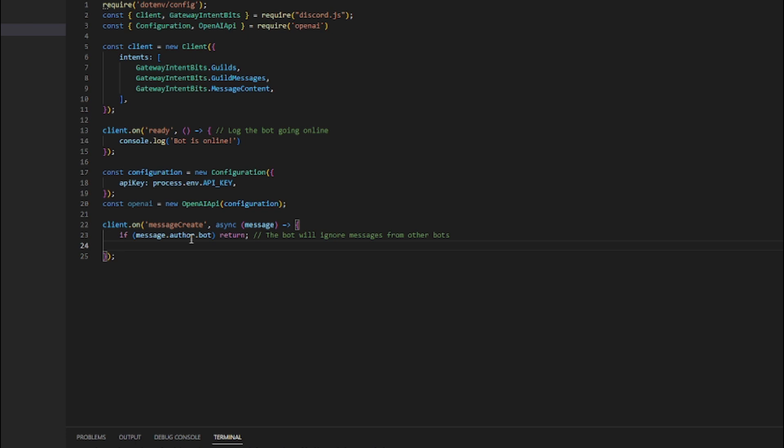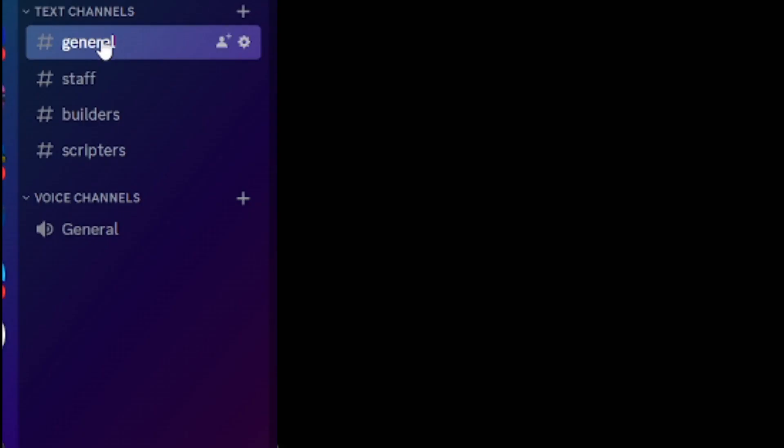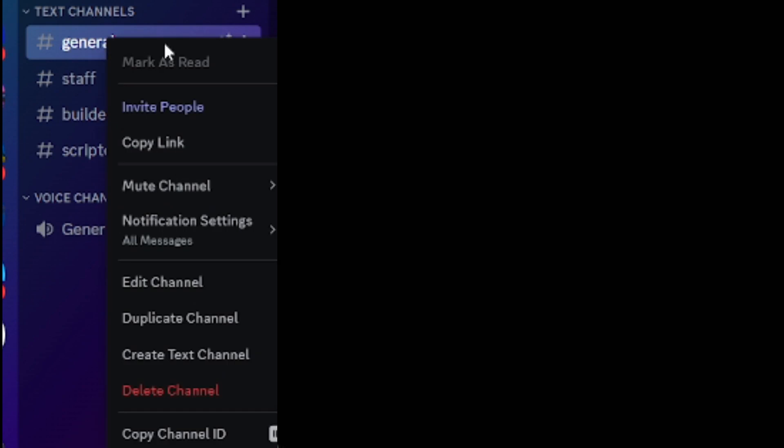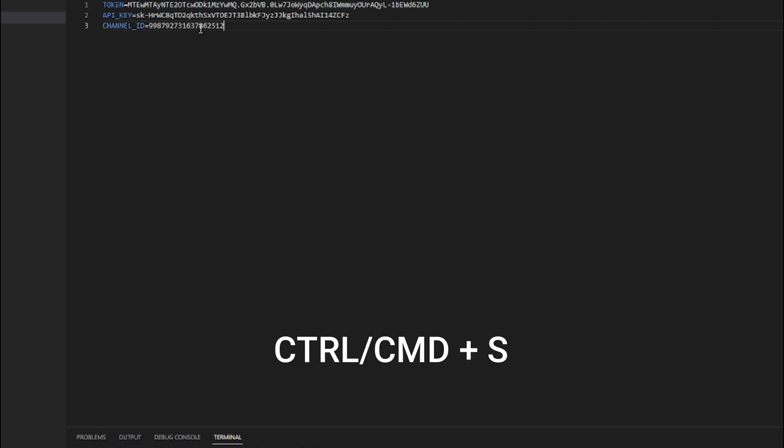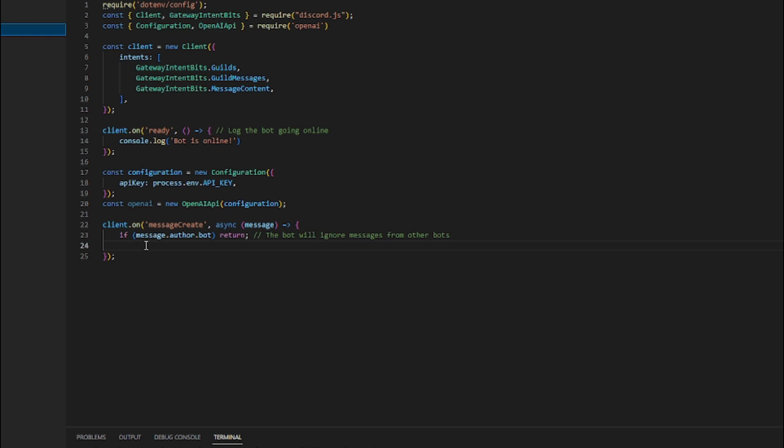And another thing, if you want your AI chatbot to only work in one channel, then go to Discord, make sure developer mode is enabled, right-click on the channel, and click copy ID. Go to your .env file again, create a new variable named CHANNEL_ID, then paste the channel ID in it.